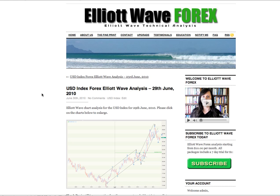Hi, this is Lara at Elliott Wave Forex with your US dollar index Elliott Wave analysis for the New York trading session dated Tuesday 29th of June.